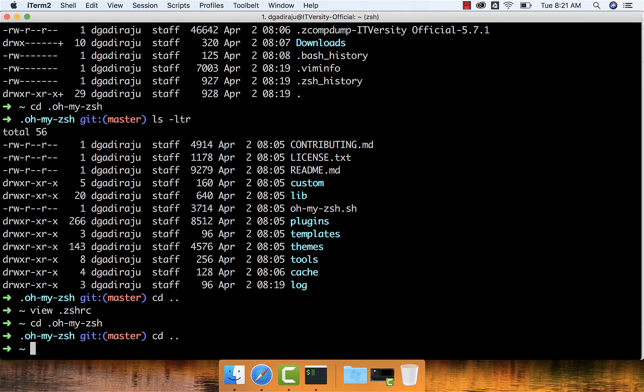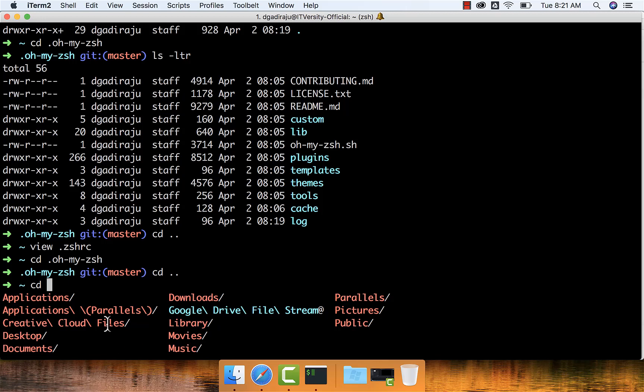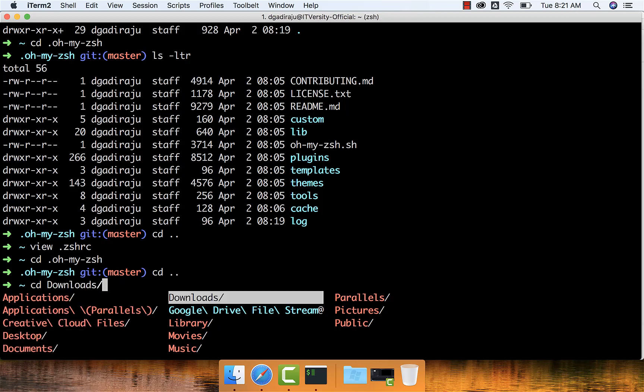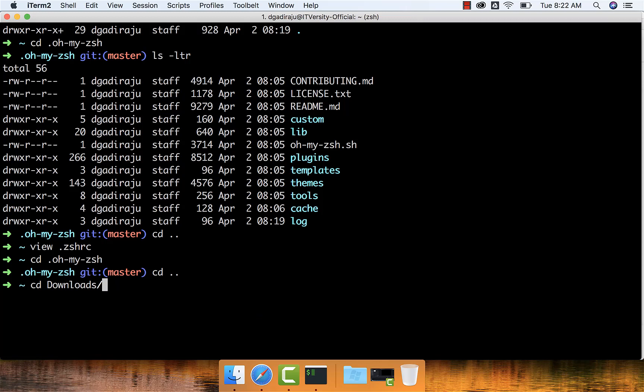iTerm also gives several cool features. For example, if you want to get into a directory using cd, once you type cd, hit space, and then hit tab, it will list all the directories available under the current directory — Applications, Downloads, Parallels, etc. You can keep hitting tab until you reach the directory you want, then hit enter to choose it and enter again to get into it. iTerm also has many other features where you can split the window horizontally, vertically, and more. You can explore iTerm as well as ZSH in more detail to be much more productive using these tools over Mac Terminal.